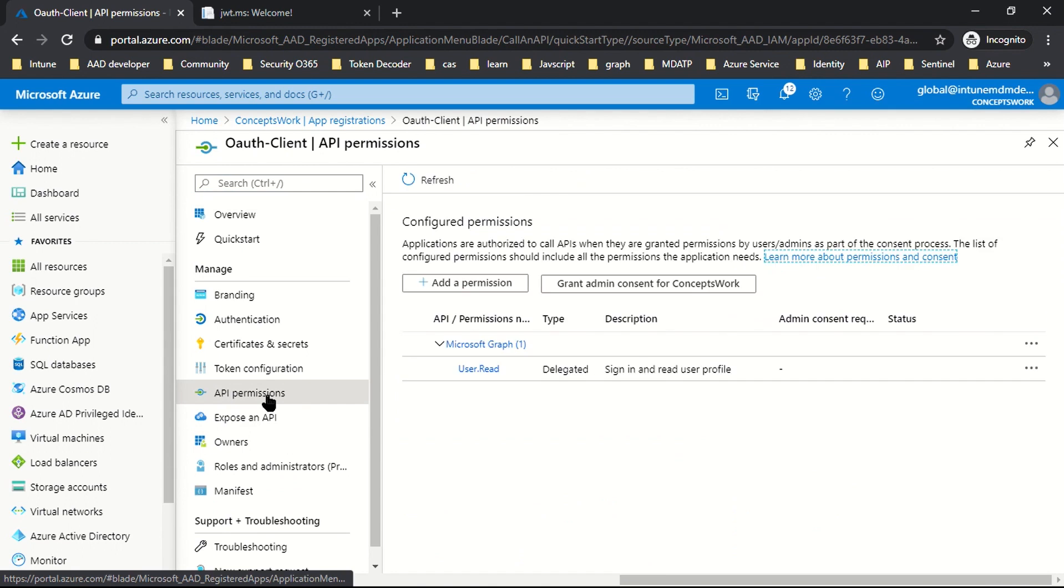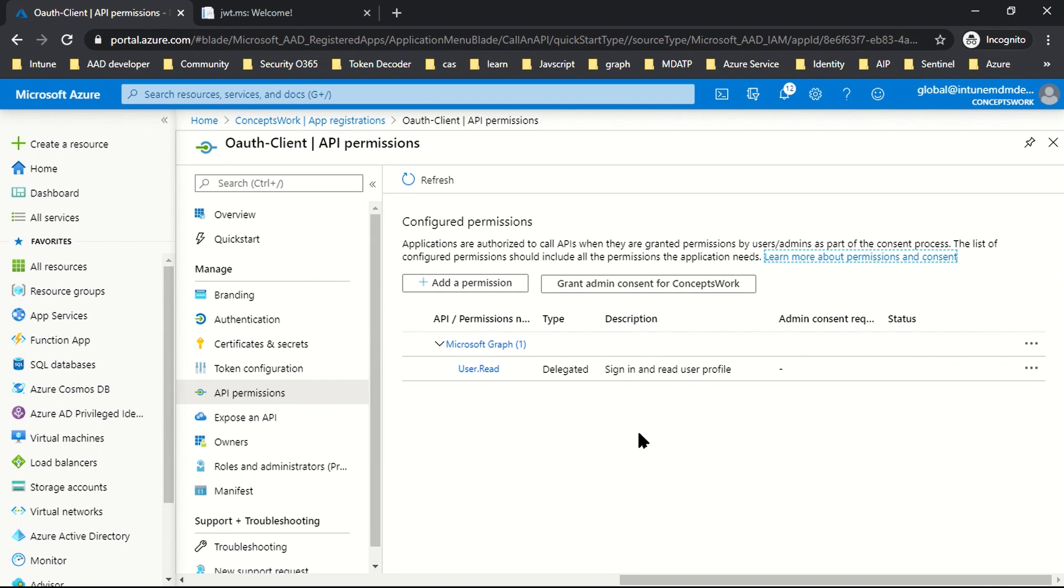As of now, an application object and service principal object is created for my application and the permission you have to grant is the graph permission for a specific API. There's a difference in terms of the application granted out of the box, and this is a delegated permission. When your application requests access from a user, the application can only access the information of the user which has consented.